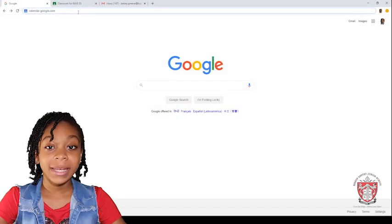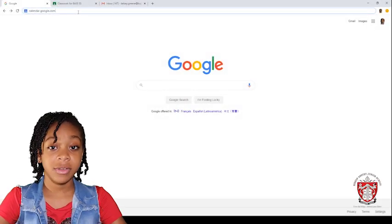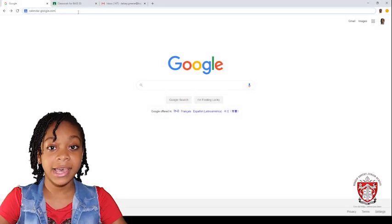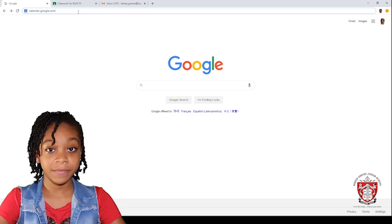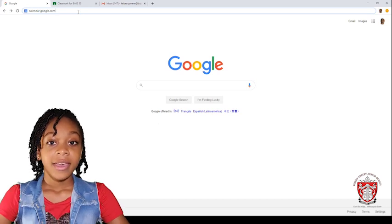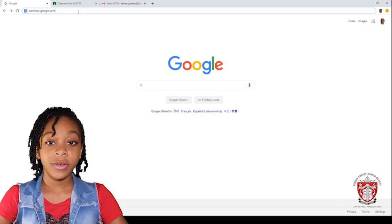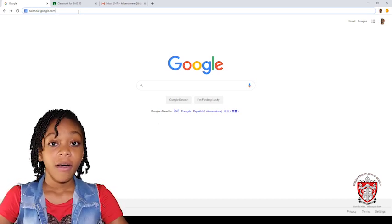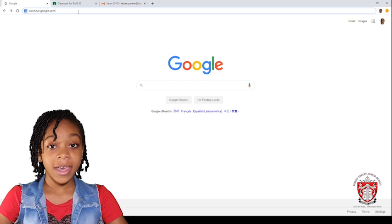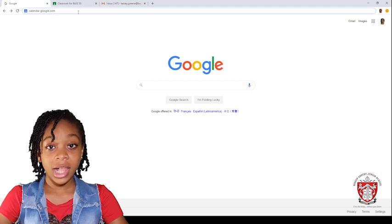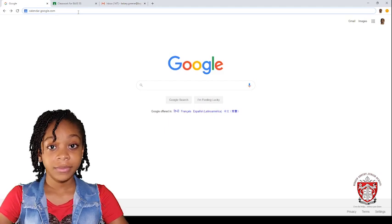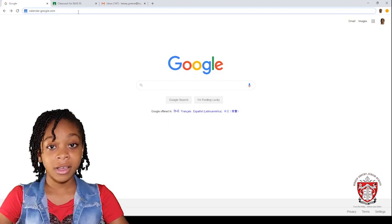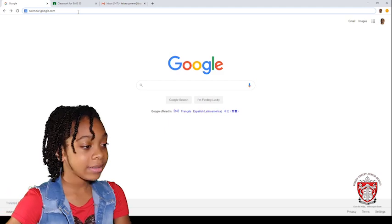Hello, my name is Kelsey Koon and I'm here to help you. If you are wondering how or having trouble finding the Google Calendar, here's how to find it.